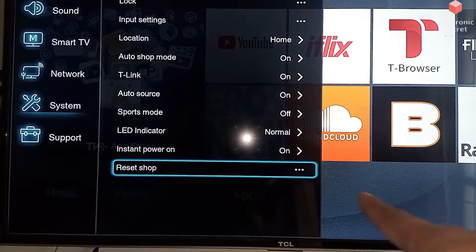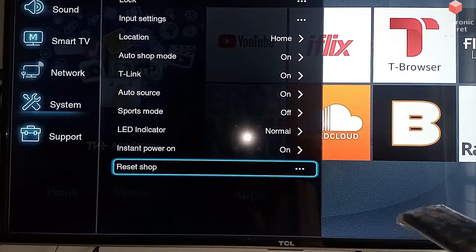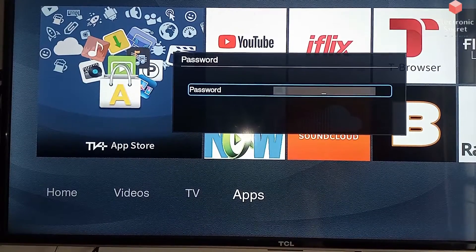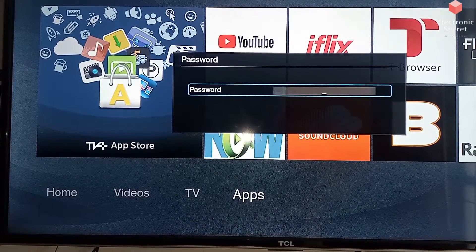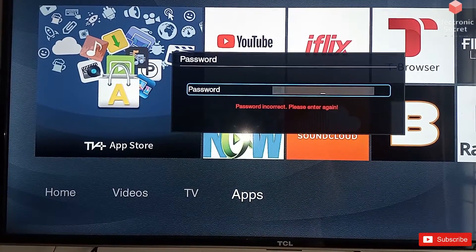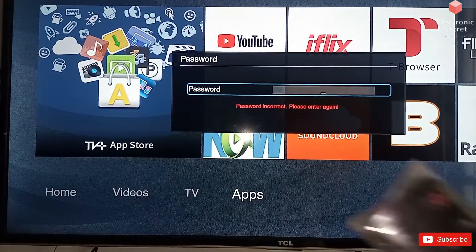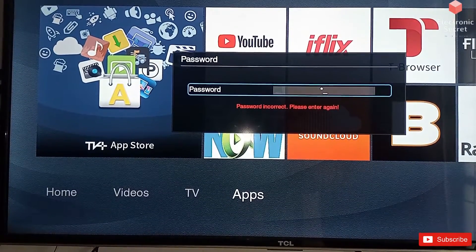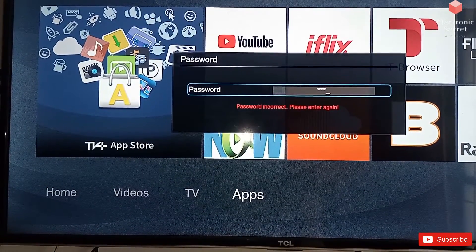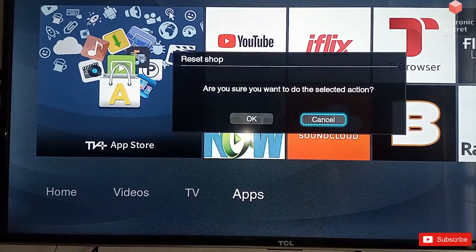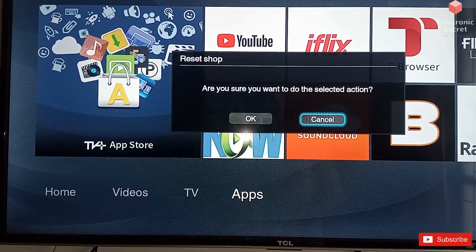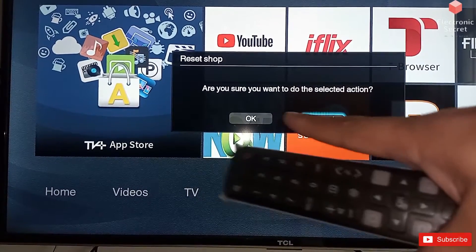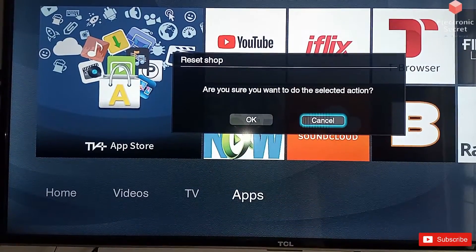Click OK on this. It will ask for a password. Viewers, the password for my TV is 1-2-3-4 — it depends on your model, but you can try four zeros. Select action OK. Now our system setting is resetting to factory setting.